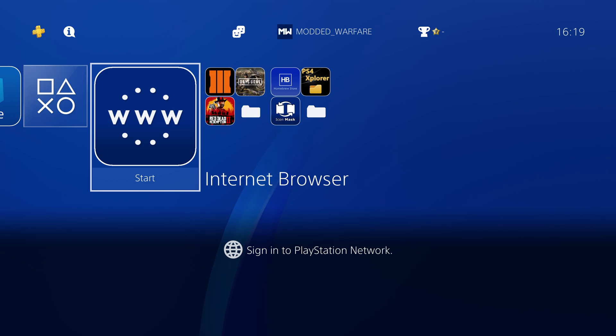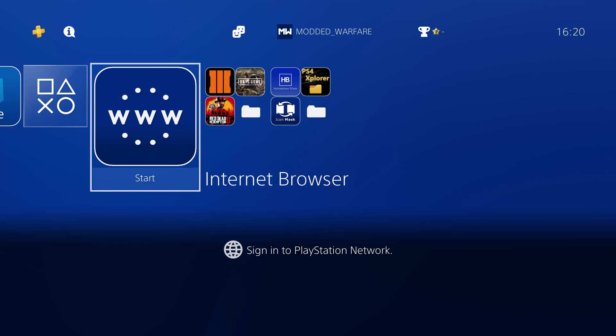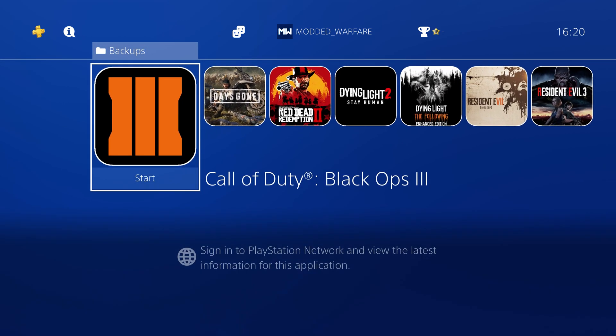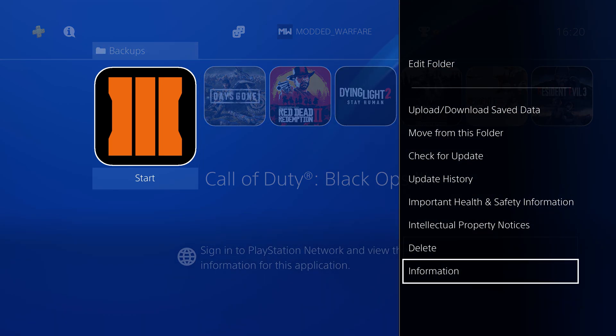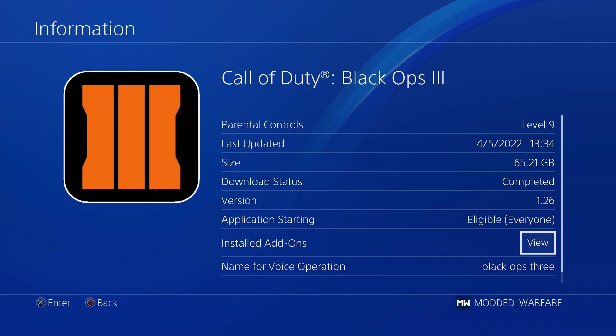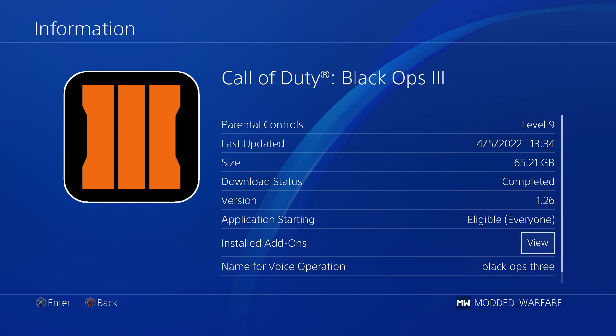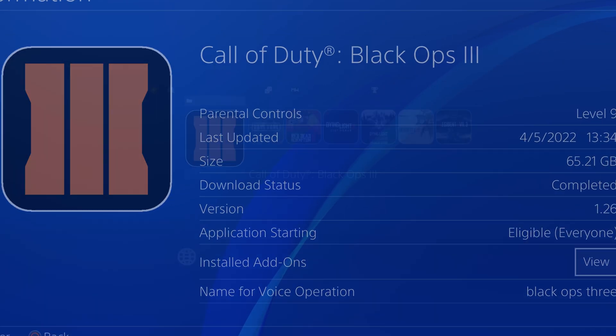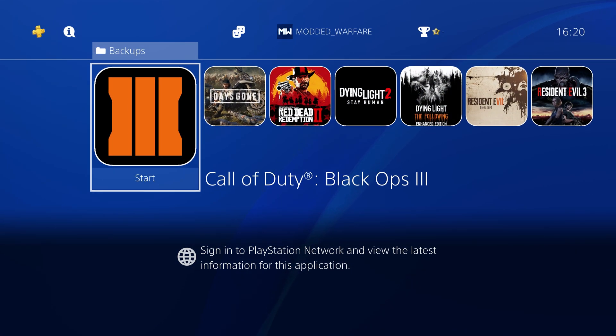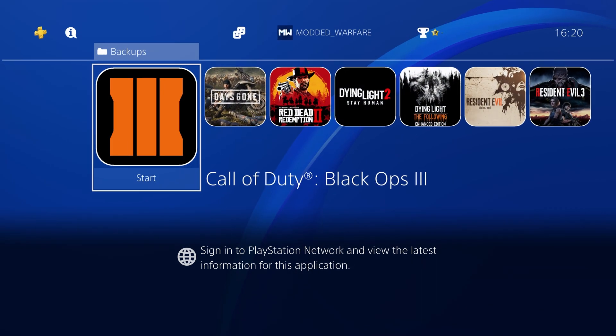So if we switch back over to the PS4 here and we need to get the title ID of the game that we're going to dump which is going to be Black Ops 3. In this case so if I hit options and go to information you can see I've got Black Ops 3 on version 1.26 so it has an update installed and it also has an add-on installed as well, a piece of DLC. So we're going to dump the game, the update and the DLC.